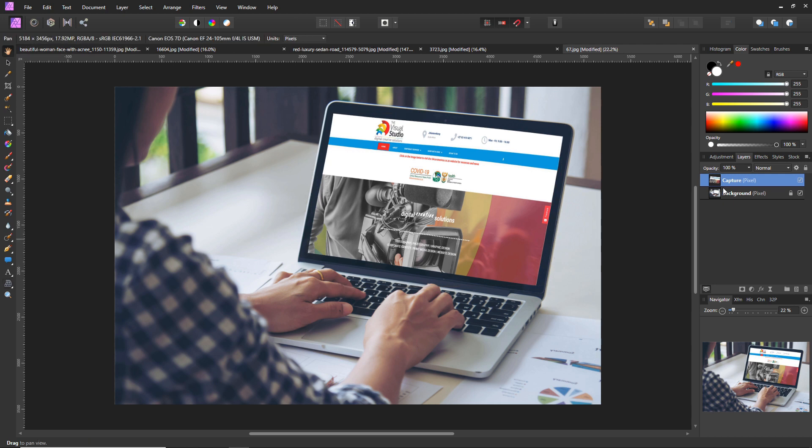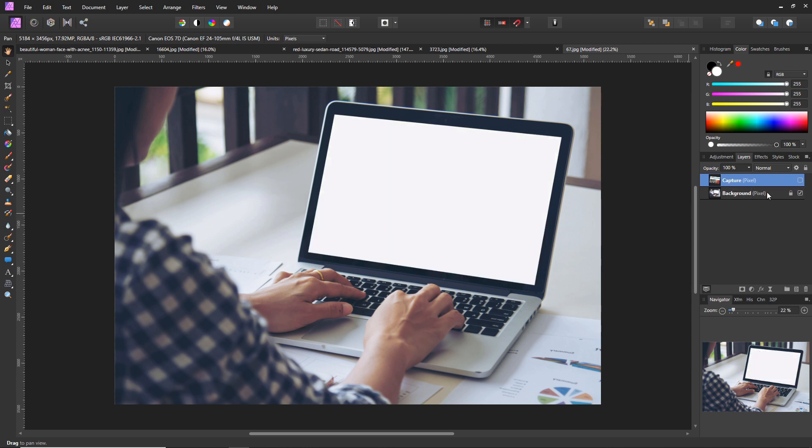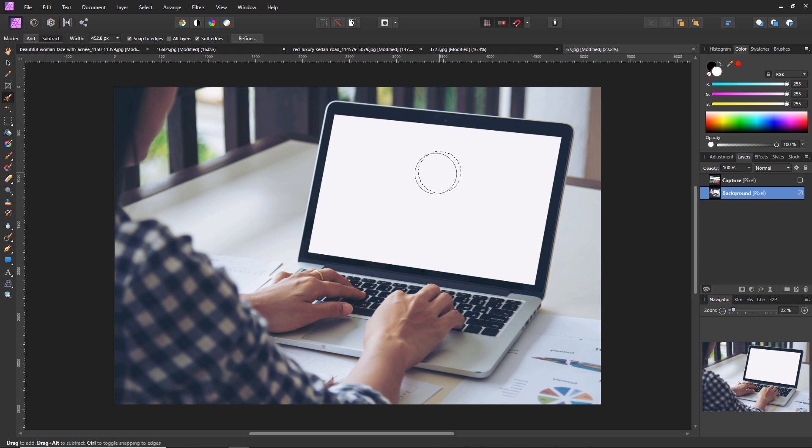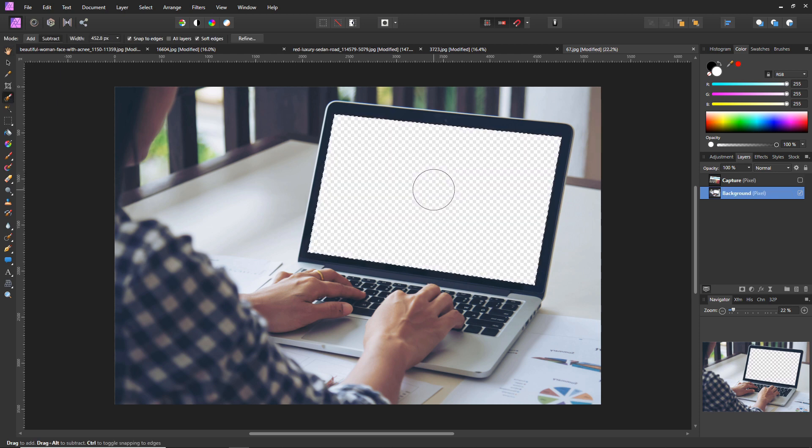Now we want to make sure that it is in the screen nicely, so I'm going to hide this layer, unlock the background layer, and we're going to use the selection tool again just to select all of the white area, press delete.